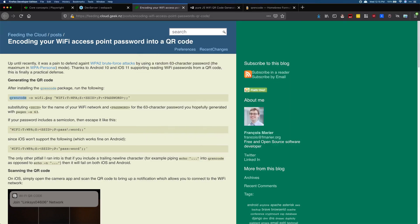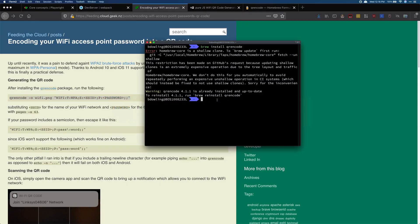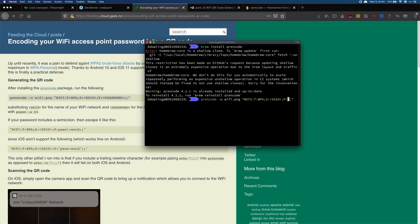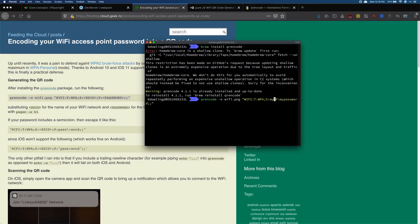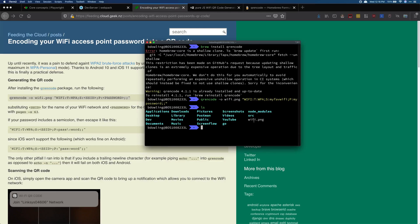Once that's done, all you have to do is copy this command where it's going to specify what file the QR code should be saved in, and then also the password and the SSID of your access point. Let's say our password here is 'my password,' which it's not, and my WiFi is gonna be 'my fav WiFi.' Once I enter this in, it's going to give me a wifi.png.